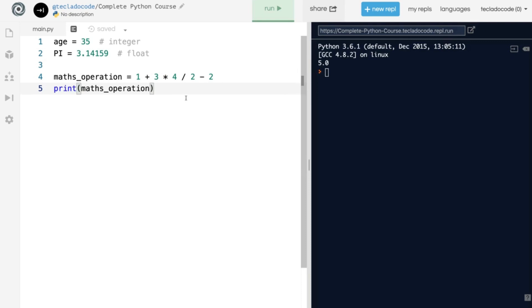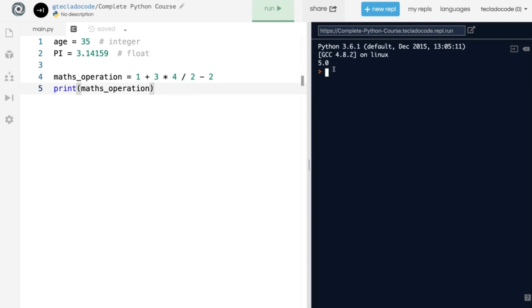This is an important part of mathematics in Python, because whenever you do division, you always get a float. Even if the result is essentially something .0, which is basically a whole number, you always get back a float.